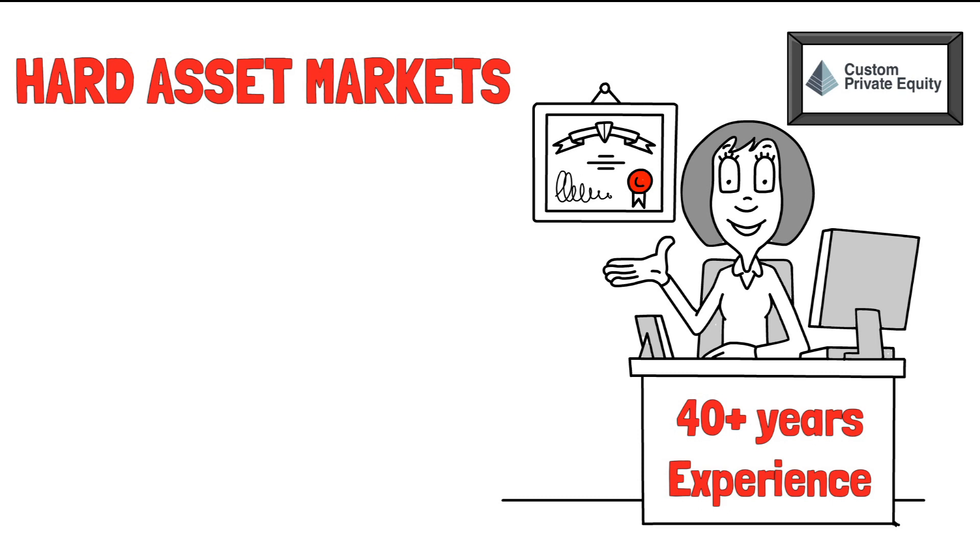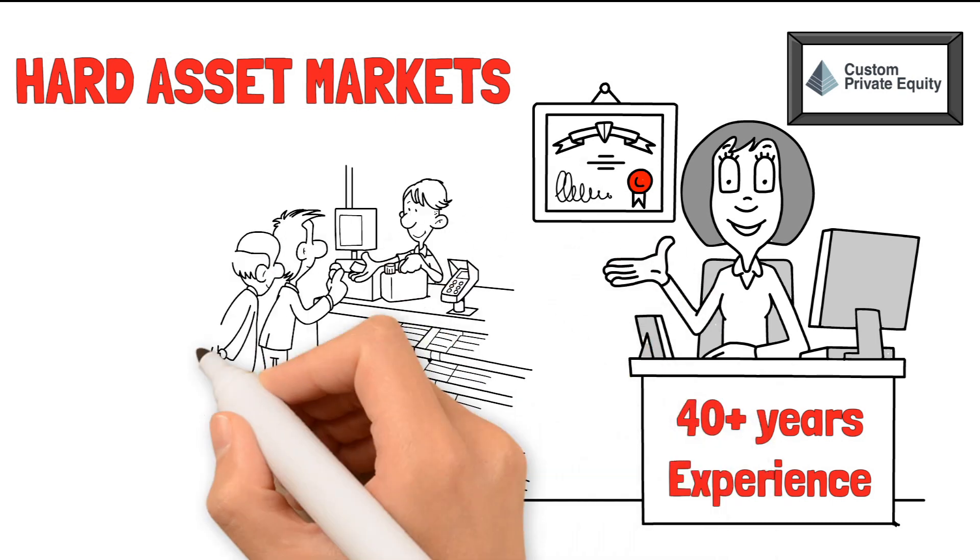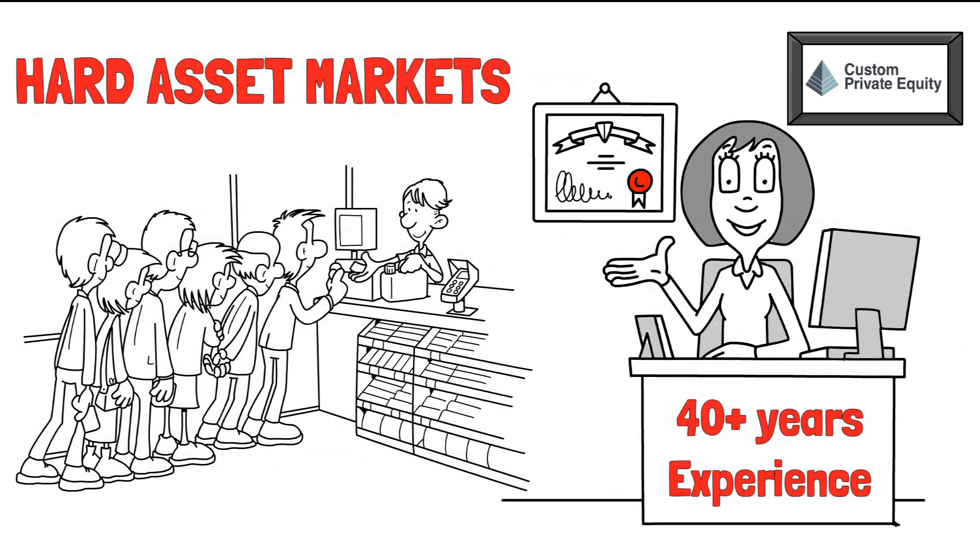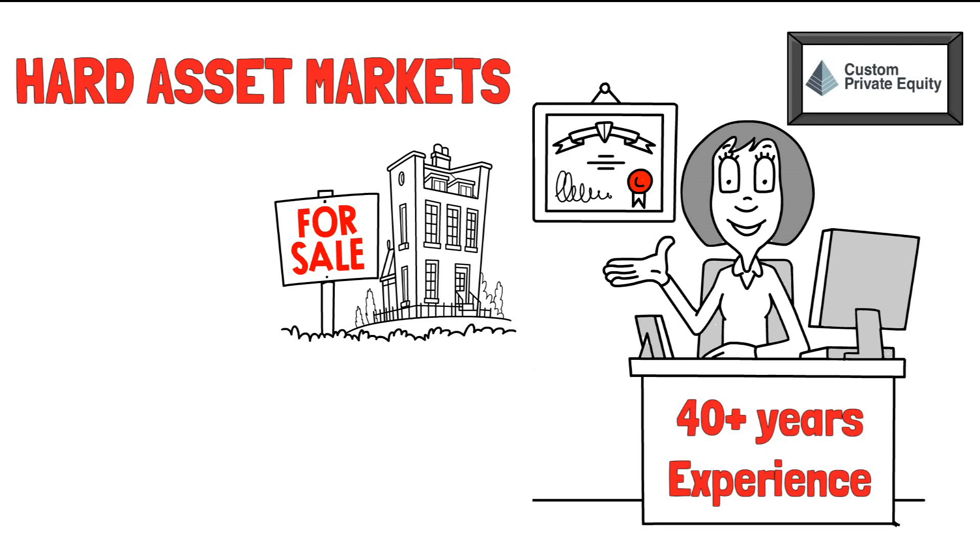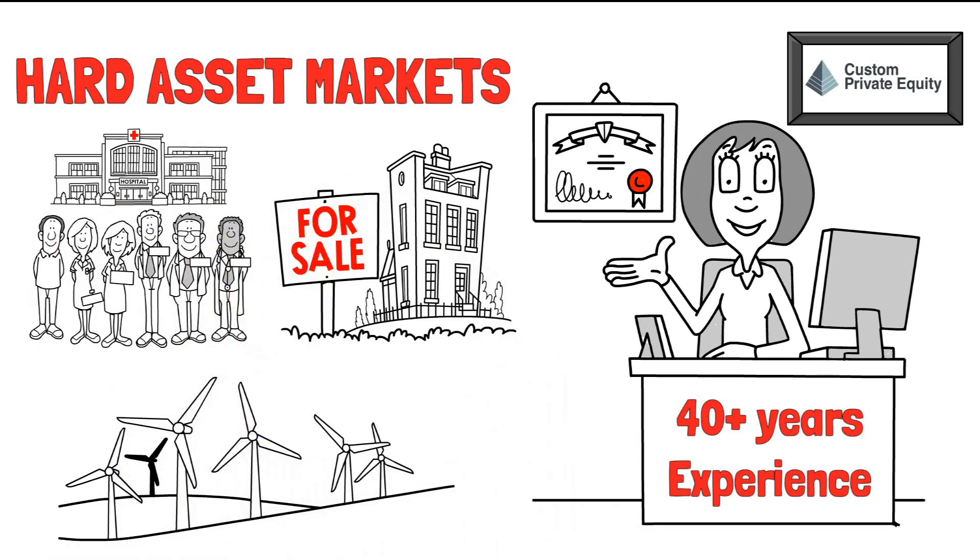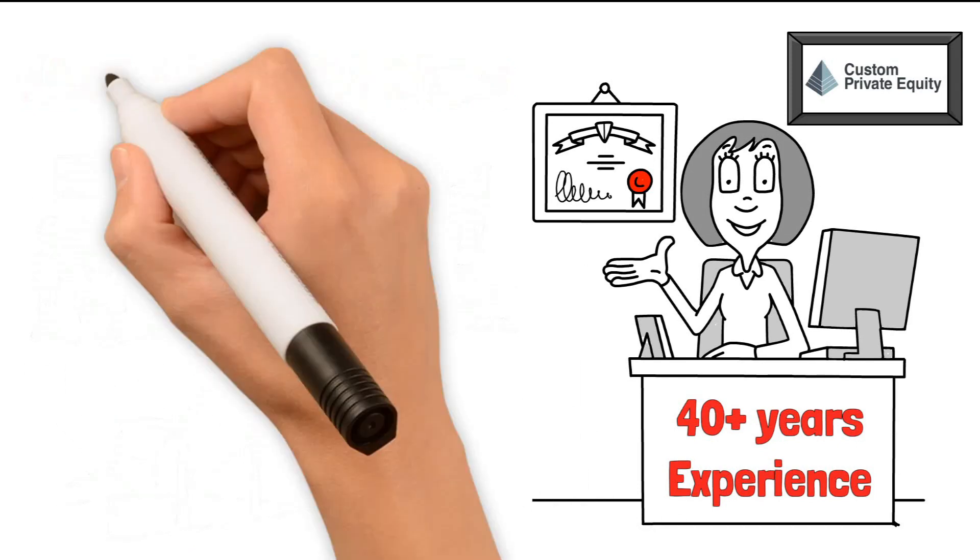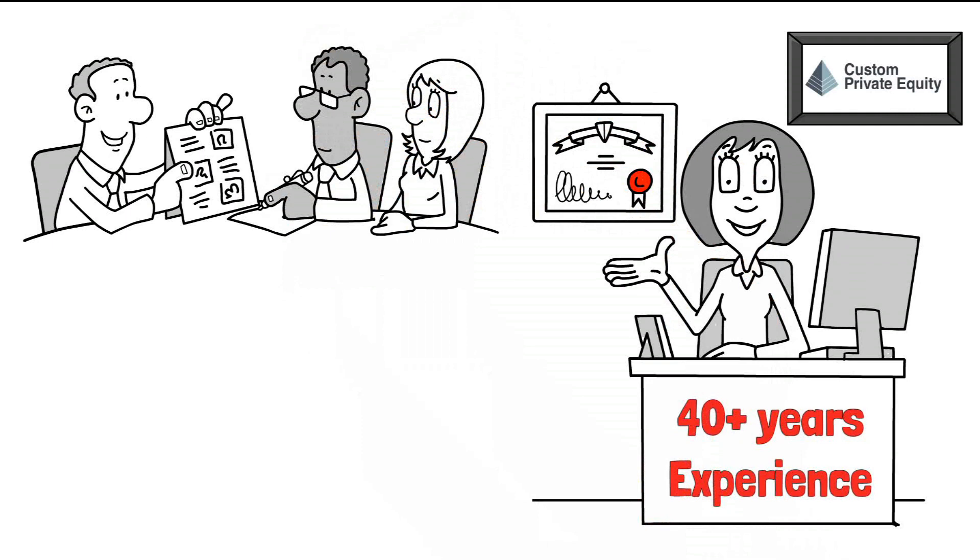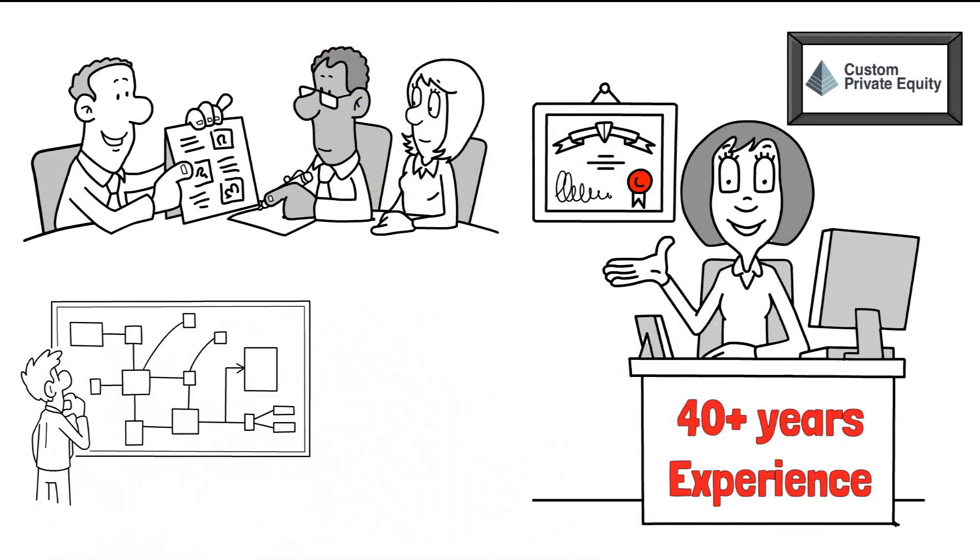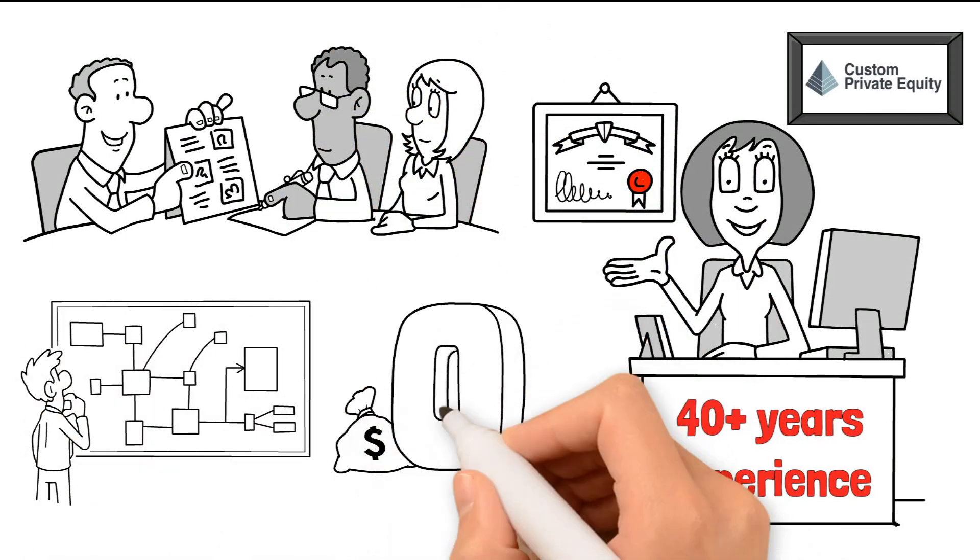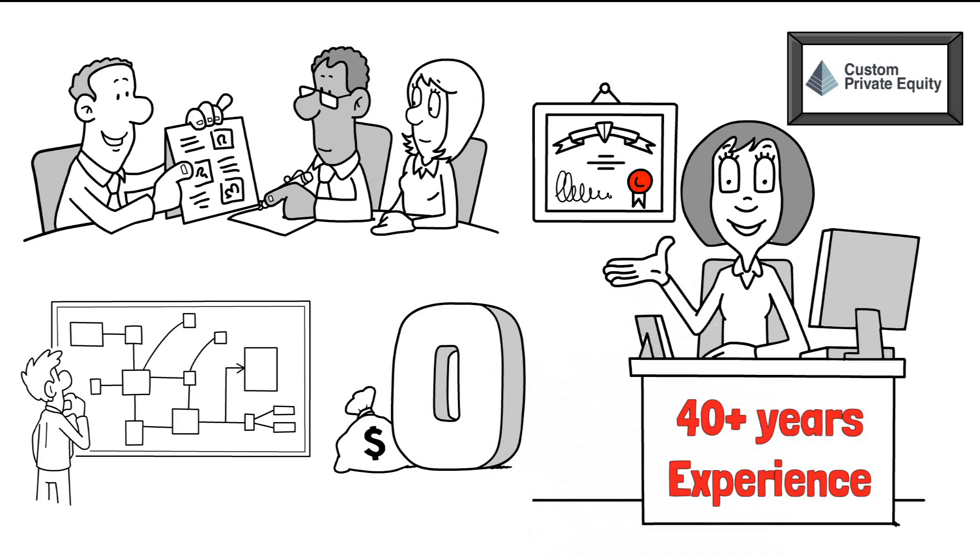Hard assets are items that people need and want to use every day, such as shelter, real estate, energy, and medical care. Custom Private Equity's research uncovers opportunities that meet all of these goals and keep pace with or beat inflation because of the needs of people for them.